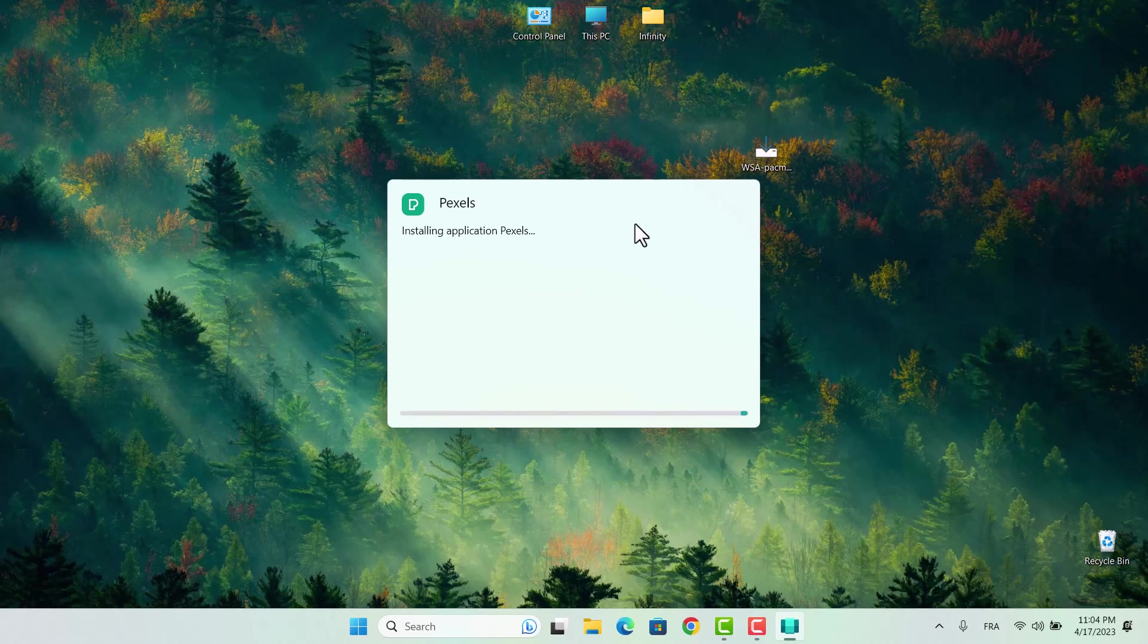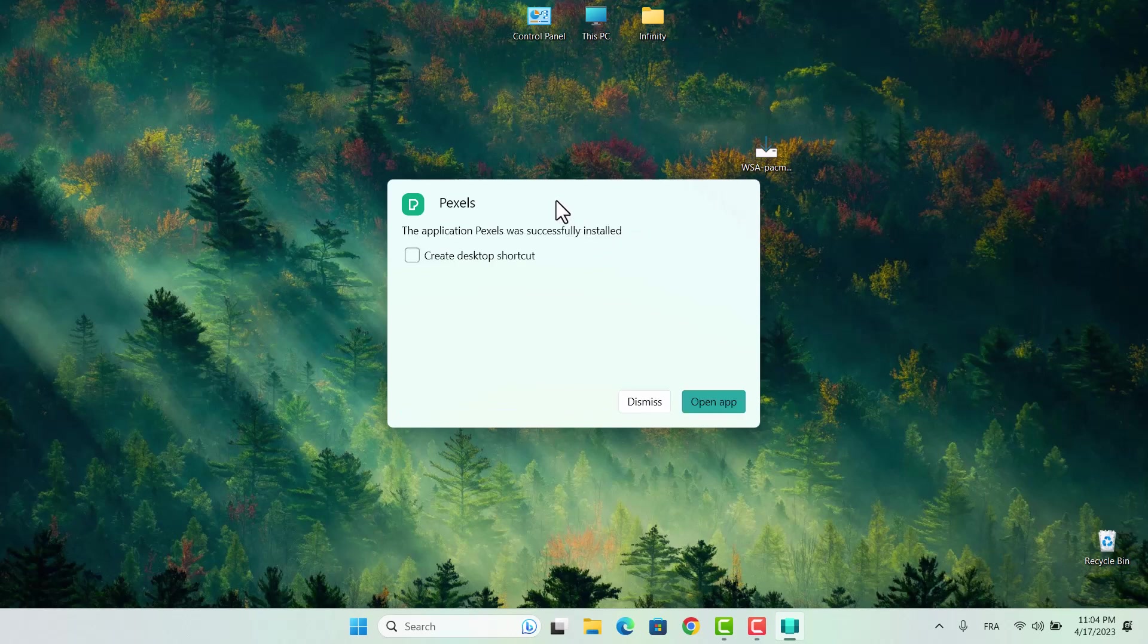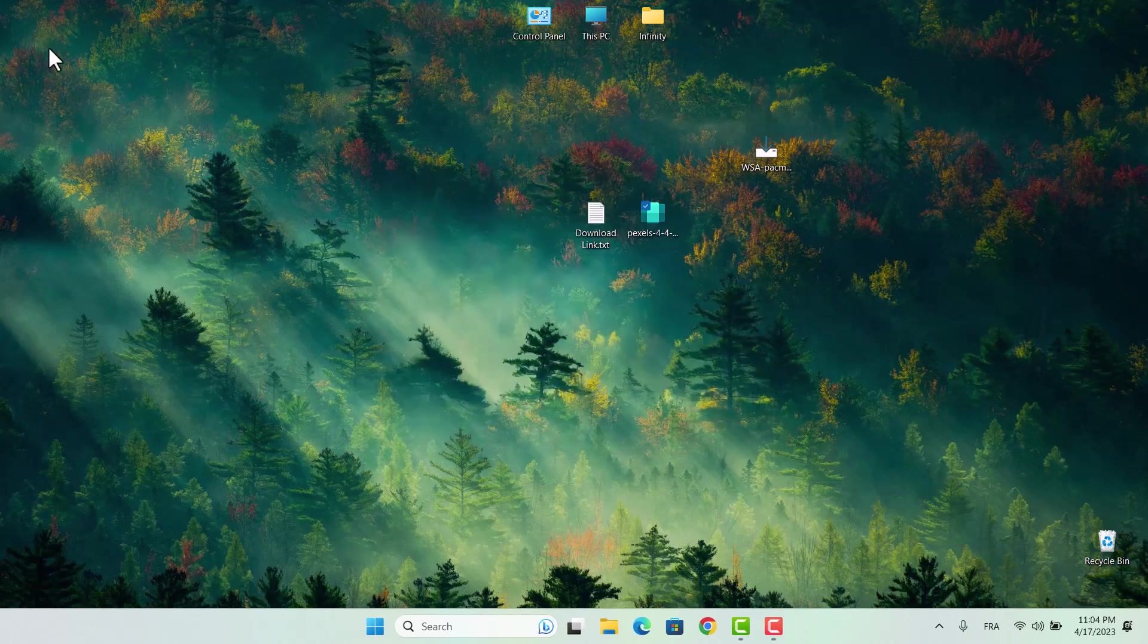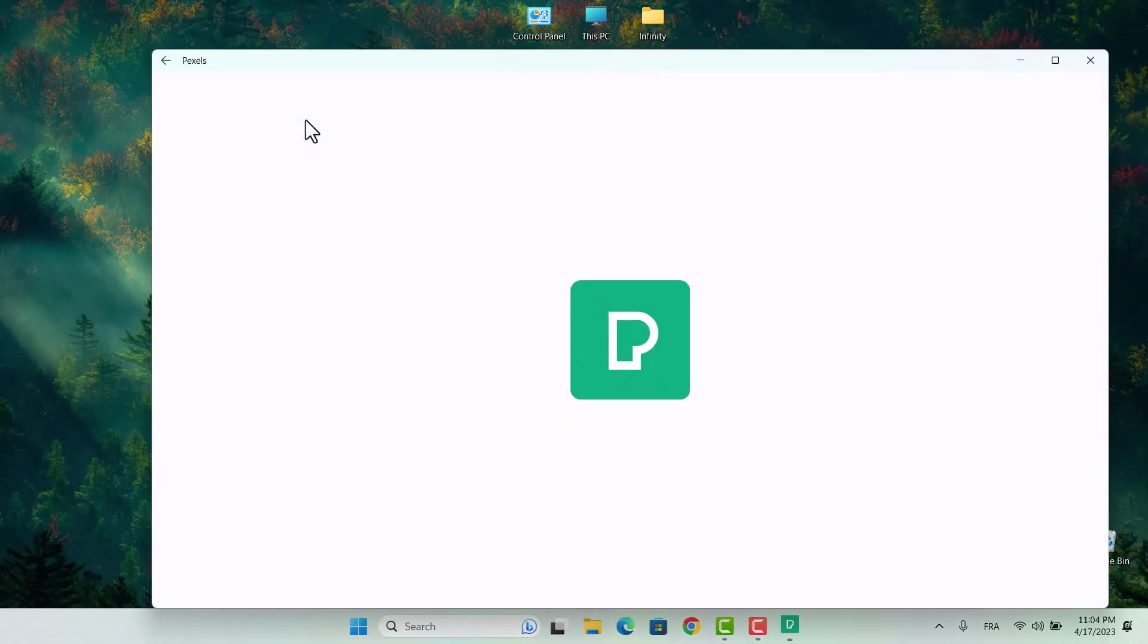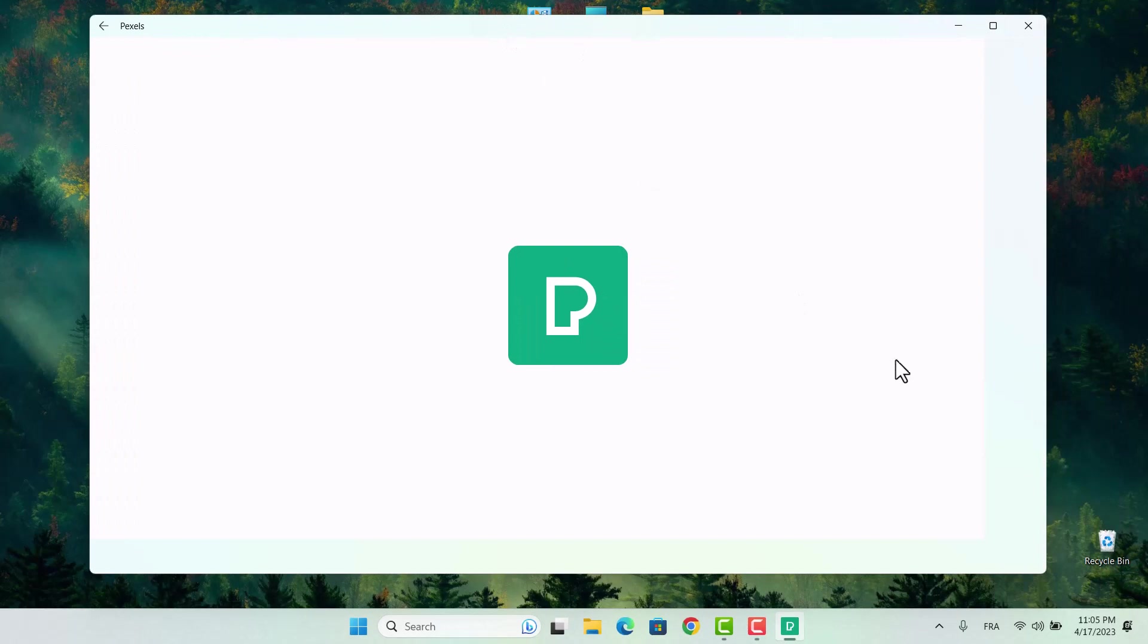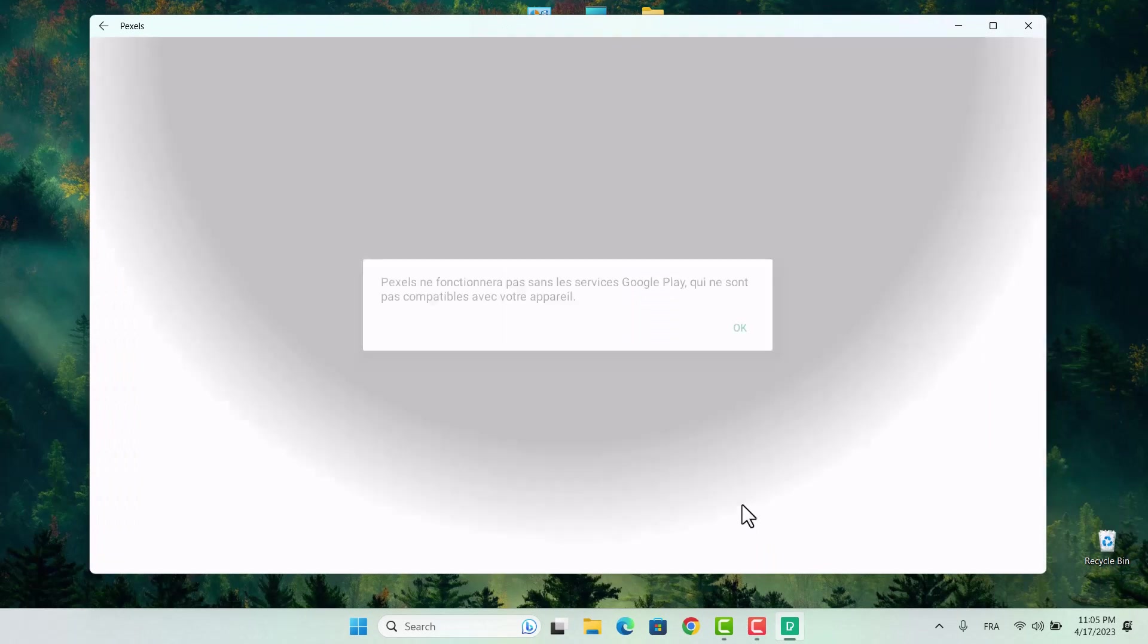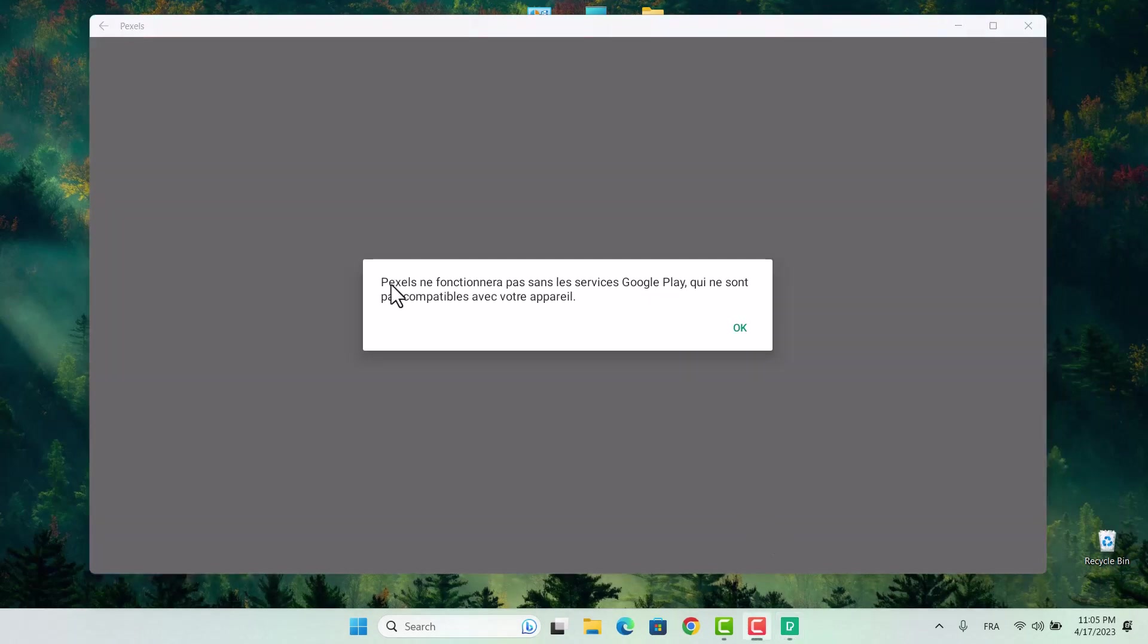And that's it. You can now use Android apps on your computer without needing any emulator. Congratulations, you've completed the tutorial and successfully installed the app. You can now use it on your Windows PC just like you would on an Android device. Enjoy.